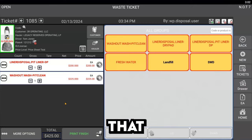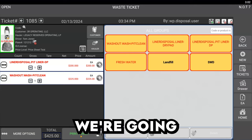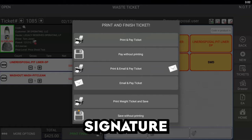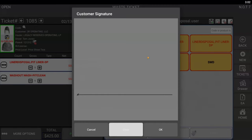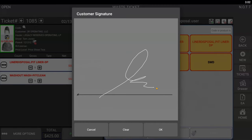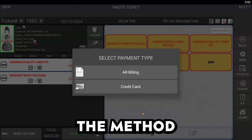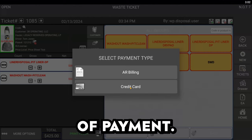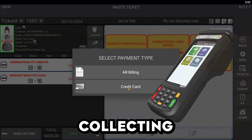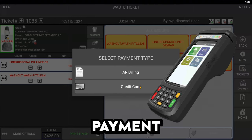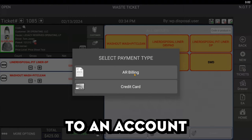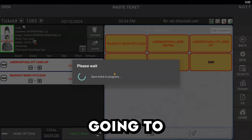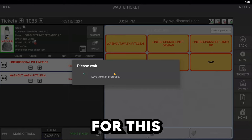Now that we've gathered that information, we're going to capture the driver's signature straight from the phone or tablet. Then select the method of payment. You can use a card reader if you're collecting a COD payment on the spot, or you can send it to an account and bill for it later, which we're going to do now for this video.